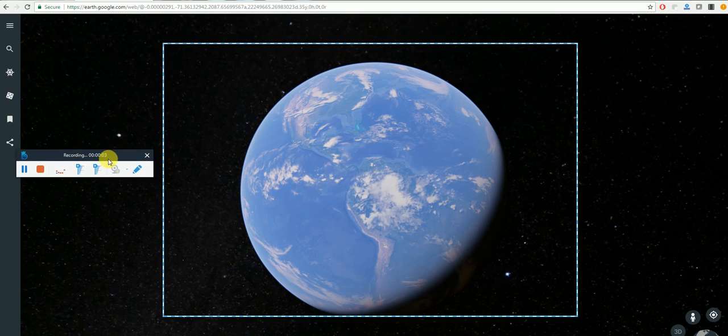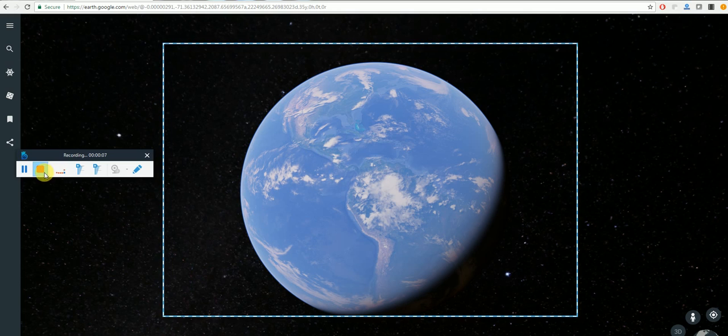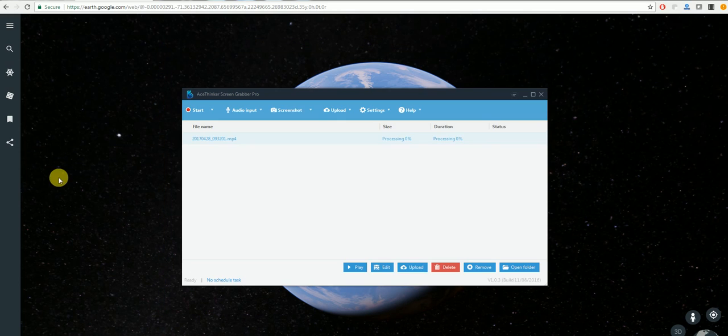The program also comes with a toolbar. As you can see the volume and the microphone is recording here. You can pause it at any time and also stop the recording which will save your recording here.